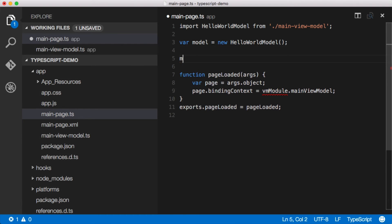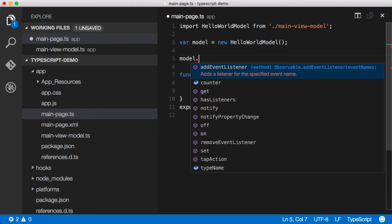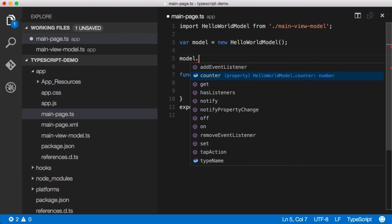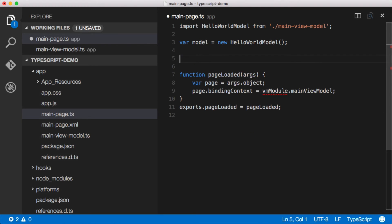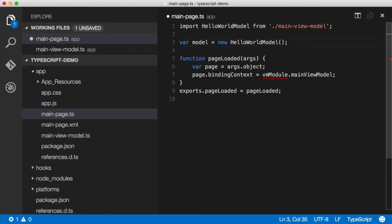And now if we look at that model object, you can see we have that counter object that we created. This is actually the class we're looking at. You can see that tap action down there. Super nice IntelliSense inside of Visual Studio Code. Loving that.